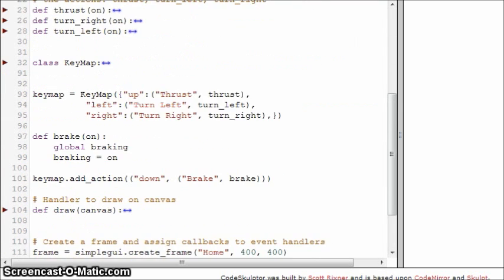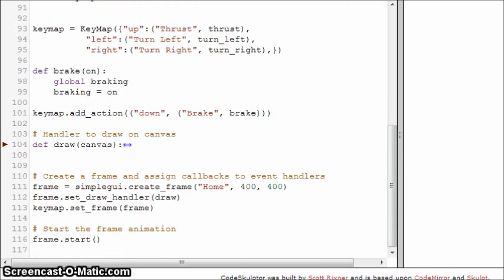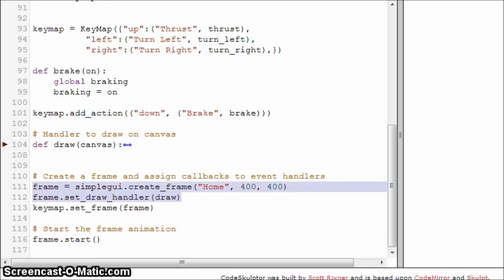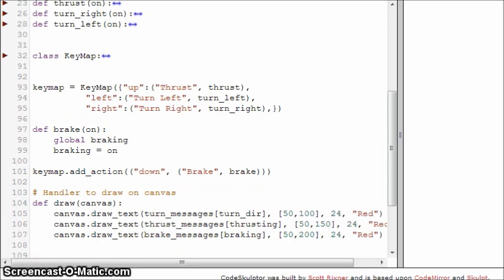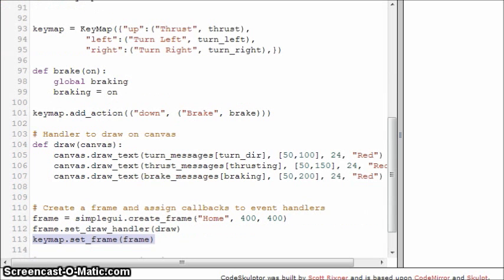The next thing to notice is that the length of the code that doesn't deal with key handling is much shorter. Here we have the frame setup, and the only thing that has to do with the key bindings is here. And then we have the draw handler as usual, except that this time it's also going to draw break messages.